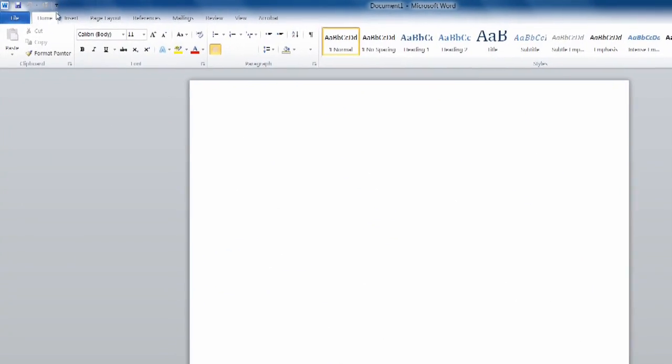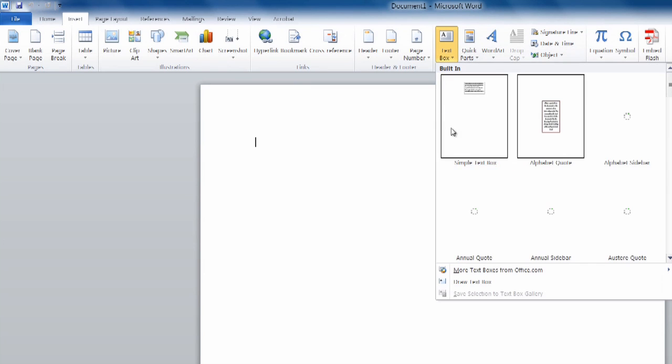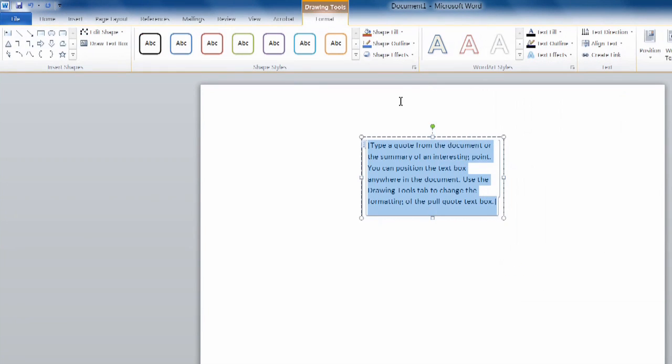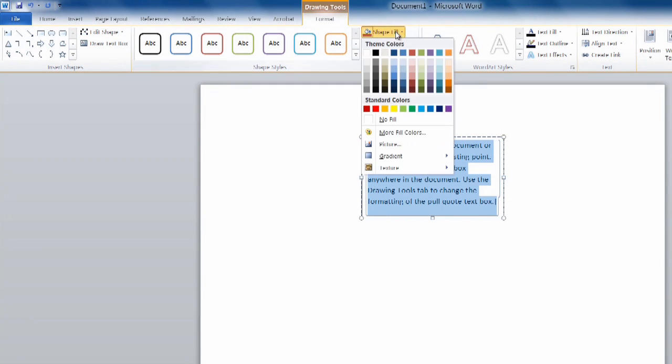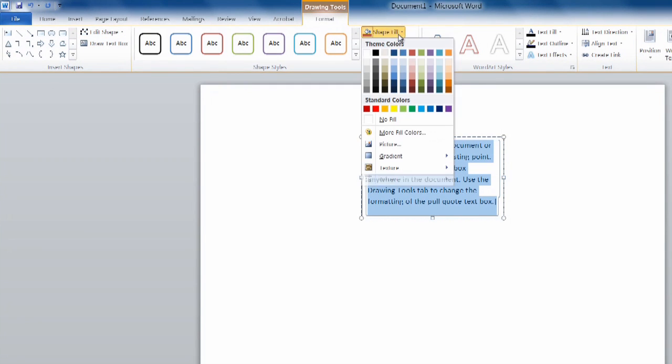In your Word document, if you insert any object, like a text box, which is what we're going to use today, you get a different drawing tools format where you can select your shape fill, your outline.